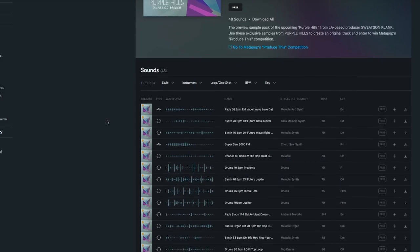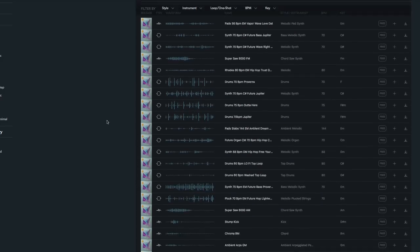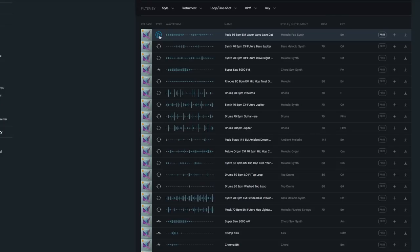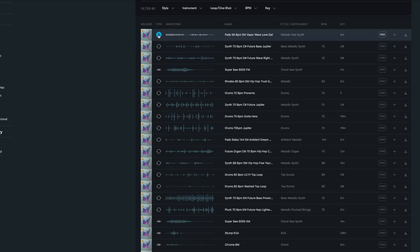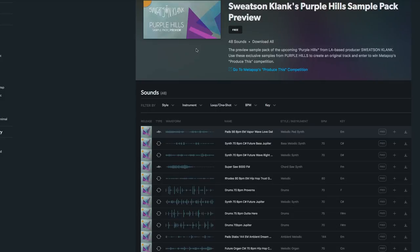So I found this sample pack on Sounds.com, which is a new sample site from Native Instruments. That's cool.